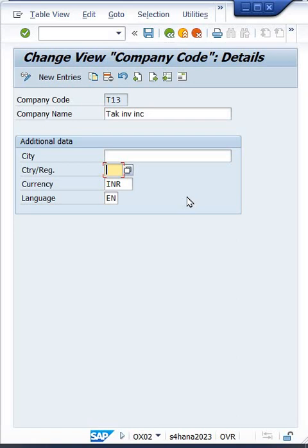Country code is important guys, because there is another thing: while posting the transaction, SAP searches multiple things in background. In that, there will be one more thing that is called calculation procedure, tax calculation procedure. So tax calculation procedure is assigned against our country code itself. Now here, in this company code...